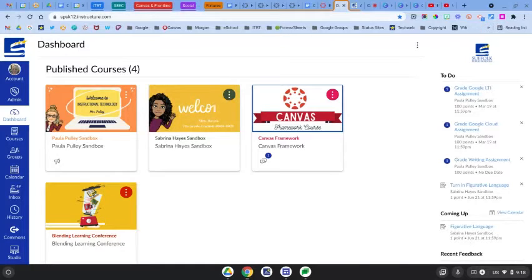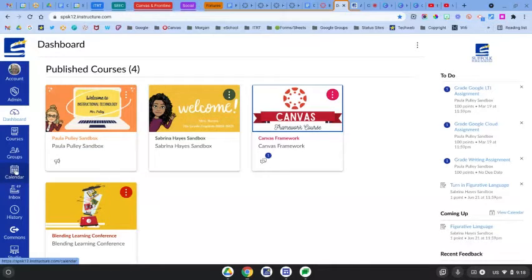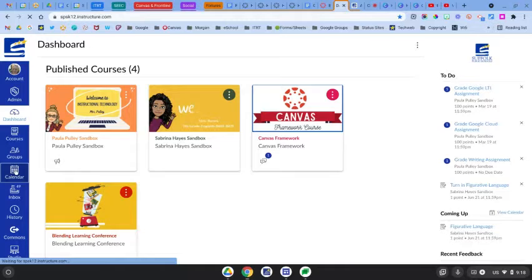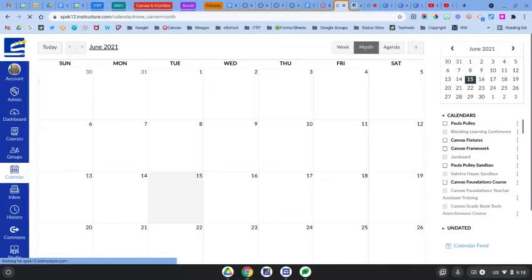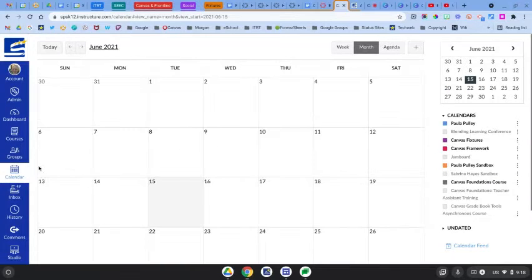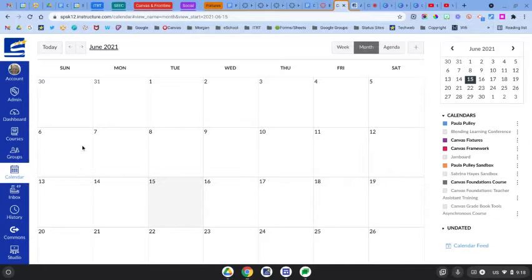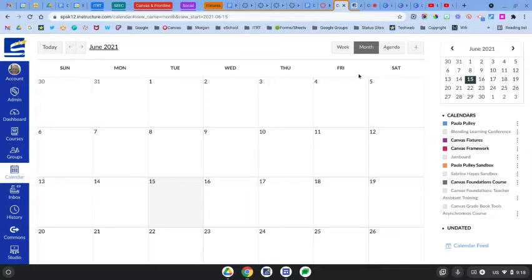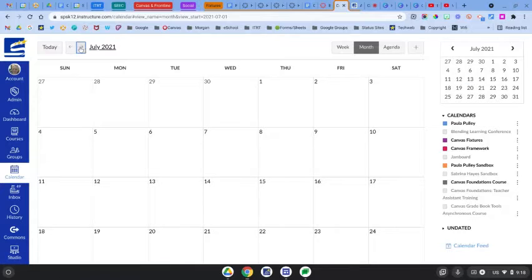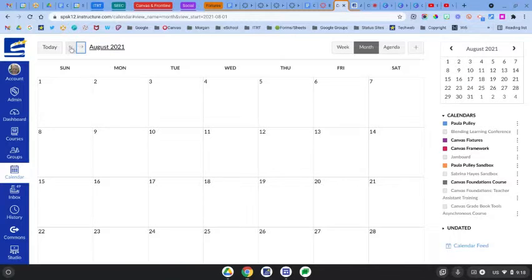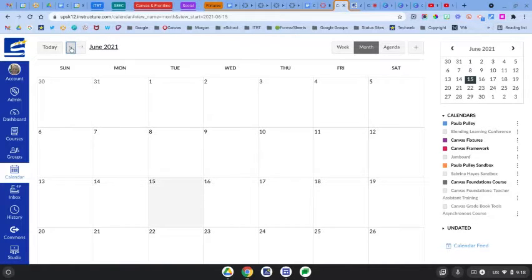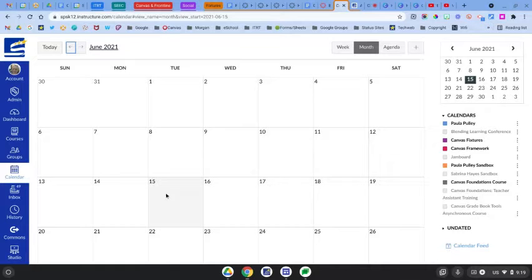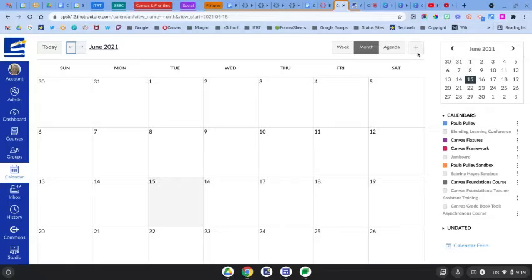So we're going to start by clicking on Calendar from the global navigation. And from here I'm just going to go through some of the buttons on this page. Using the arrows here will arrow through the different months, and then to start a new event you can either just double-click on the date or you can come up to the top right hand corner and click the plus icon to create a new event.